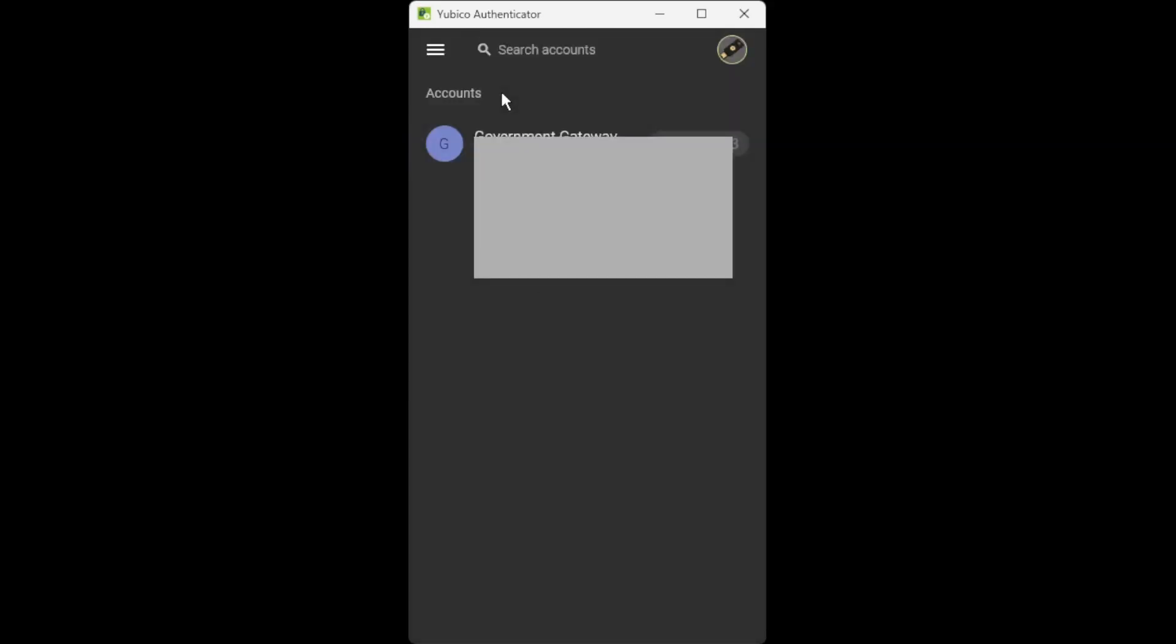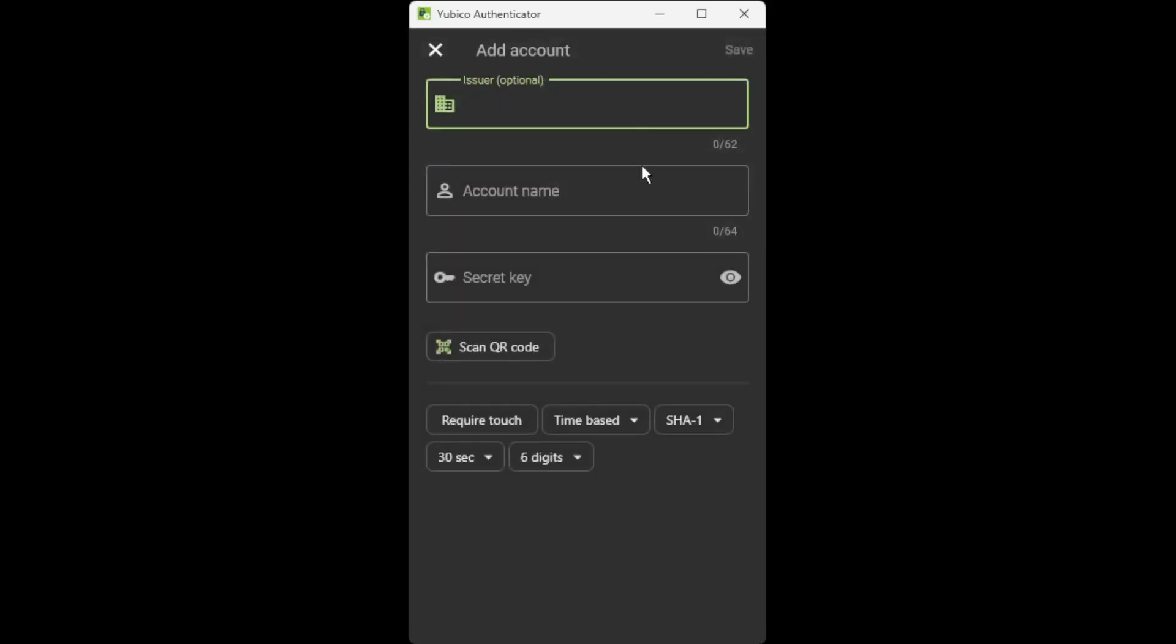So when you're ready to add another account, you click more actions at the top, click add account, enter the name of the issuer, anything you like, and then click scan QR code. But make sure the QR code is actually open on the website and it's open on your screen. Then you should scan QR code. It should then automatically enter a secret key. Click require touch and then click save, and that's it done.